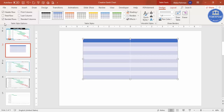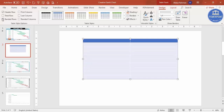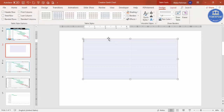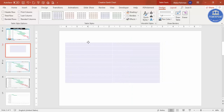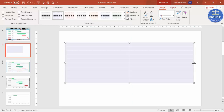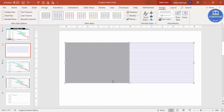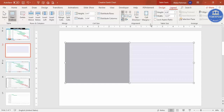Now untick both 'Banded Rows' and 'Header Row' so the table looks plain. Bring it to the left side and increase its size. For the first column, I'm going to adjust the width — either by dragging or by going to the Layout tab and reducing the width value there.